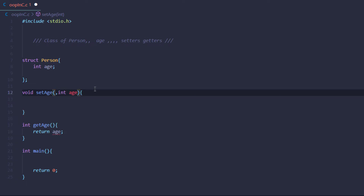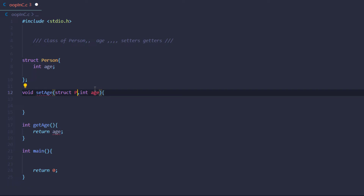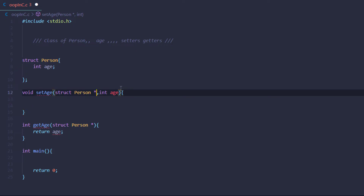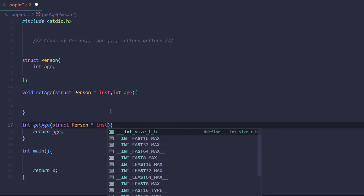The very first parameter of these setter and getter methods is going to be a reference to the structure. So I'll say 'struct', then the name of the structure, then a pointer asterisk. This makes a reference to the structure. I can copy it and paste it into the getter function as well. After that, I'll give it the name 'instance', since we create instances of classes in normal object-oriented programming.